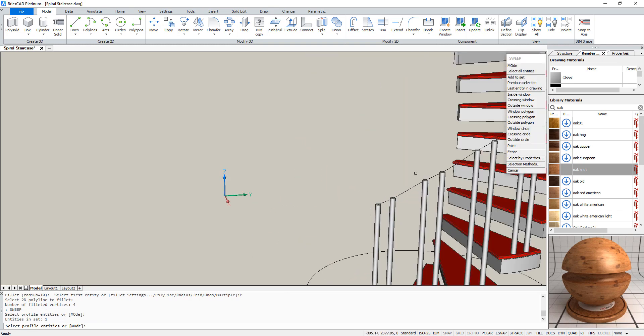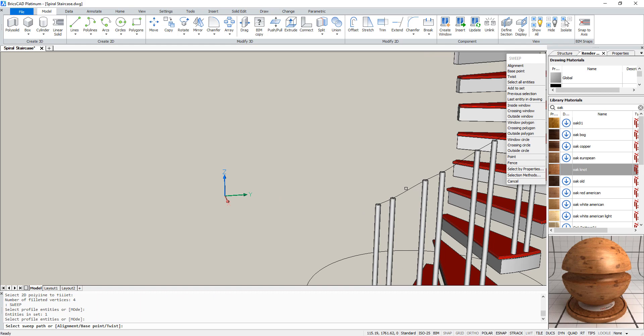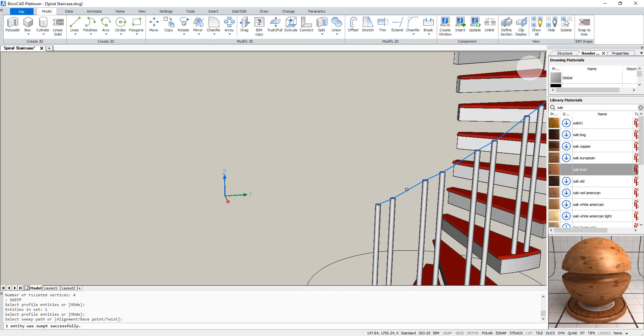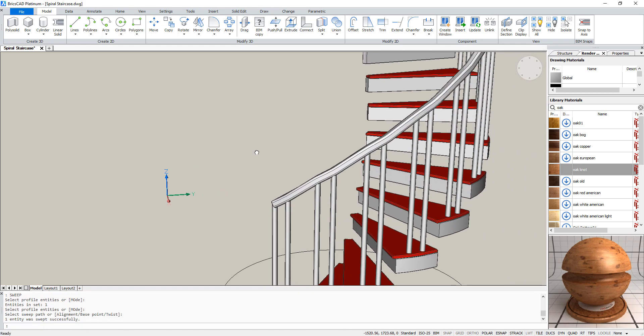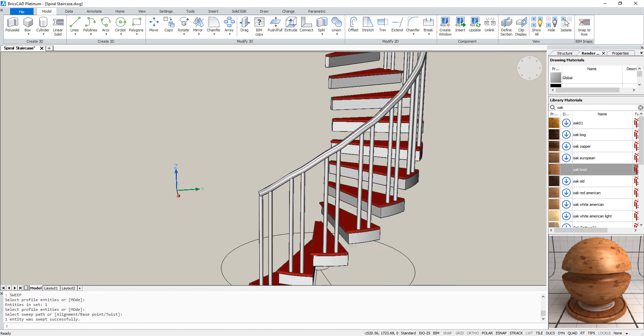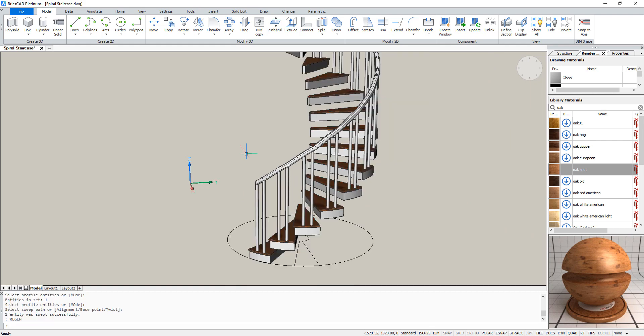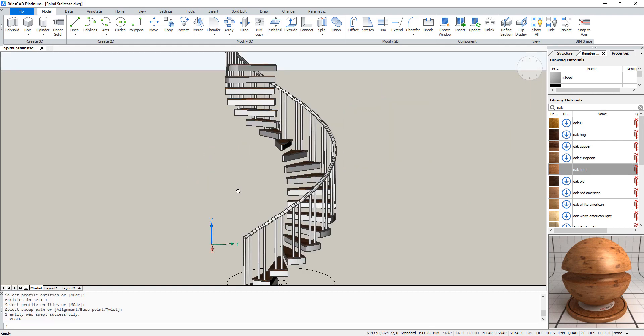So type sweep, select the square and select the path. And that leaves us with this railing.